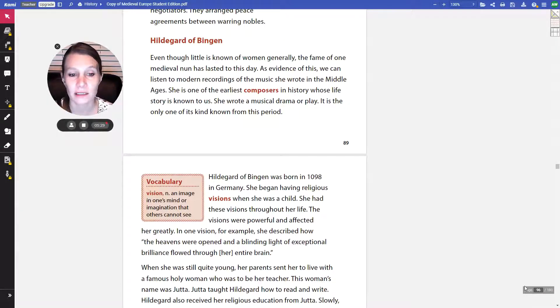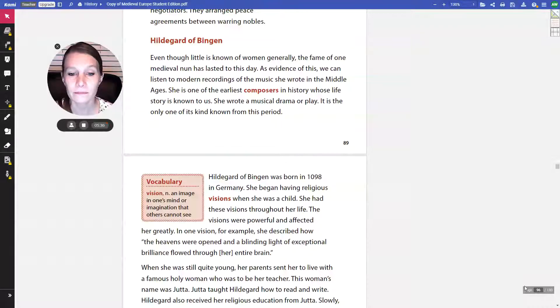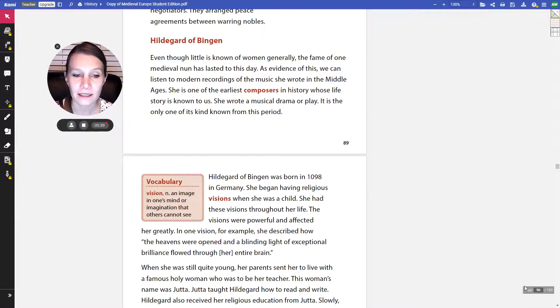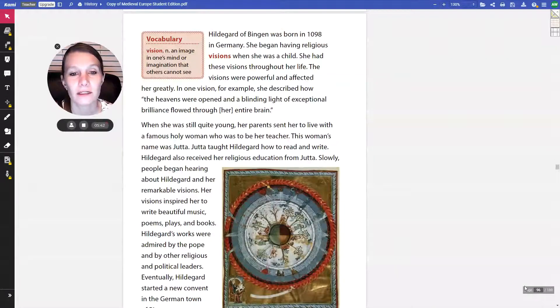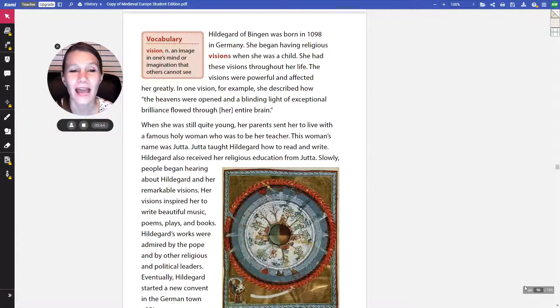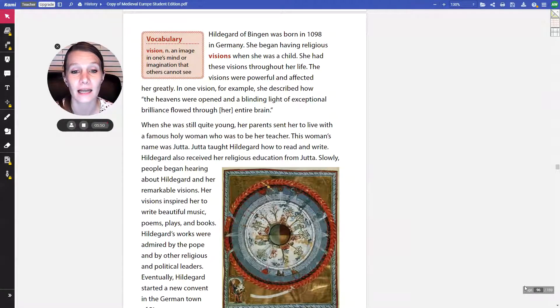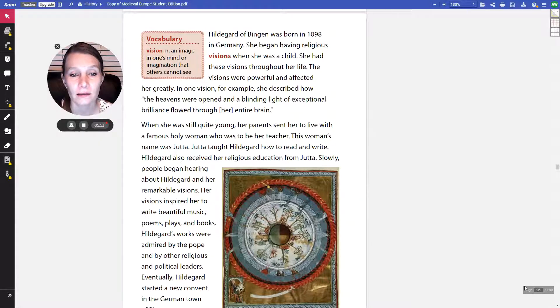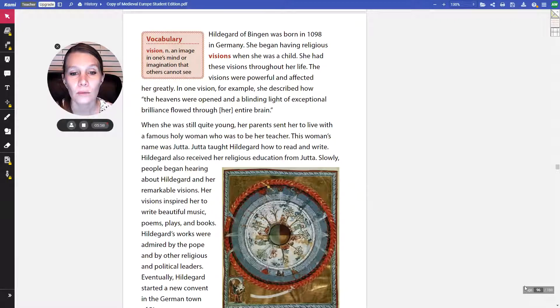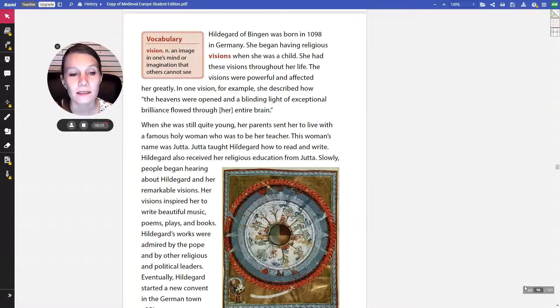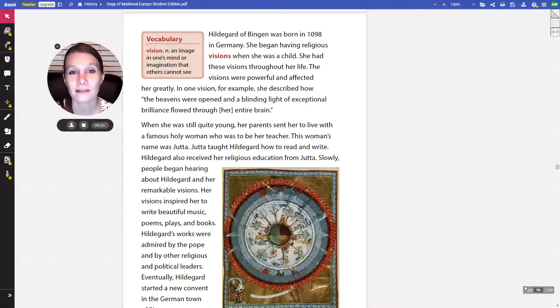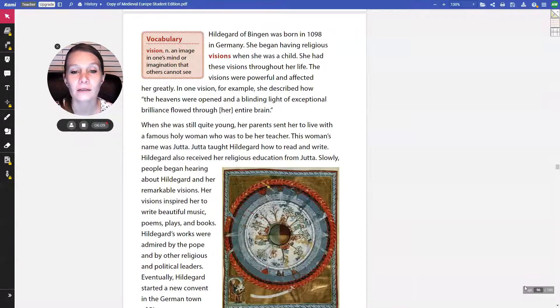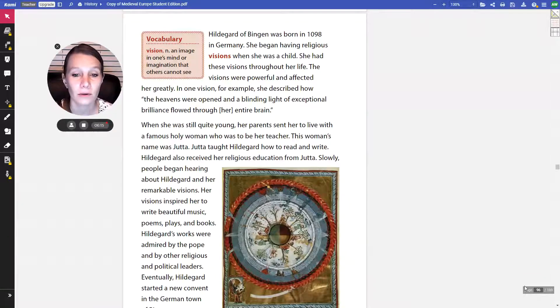This vision is just this image that comes in their mind or their imagination that others cannot see. The visions were powerful and affected her greatly. In one vision, for example, she described how the heavens were opened in a blinding light of exceptional brilliance flowed through her entire brain. When she was still quite young, her parents sent her to live with a famous holy woman who was to be her teacher. This woman's name was Huda, and we say Huda because it's German. Huda taught Hildegard how to read and write. Hildegard also received her religious education from Huda.